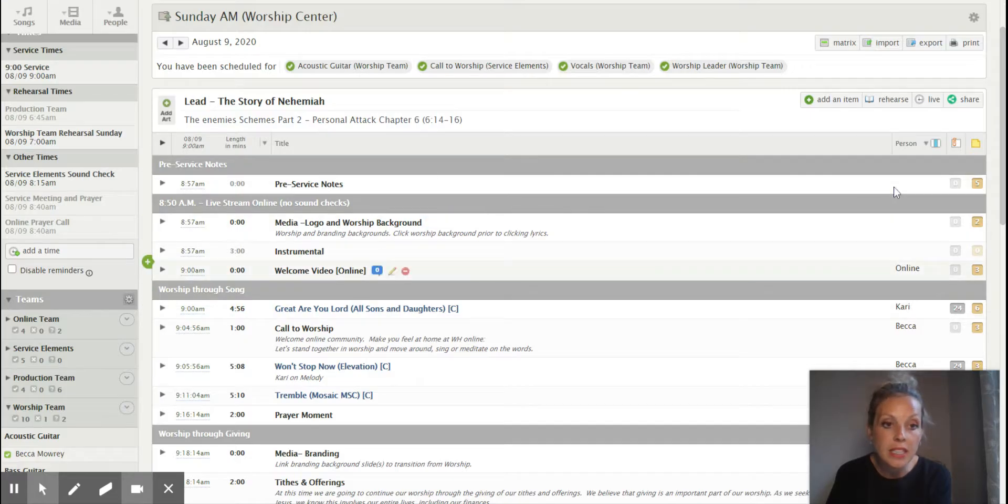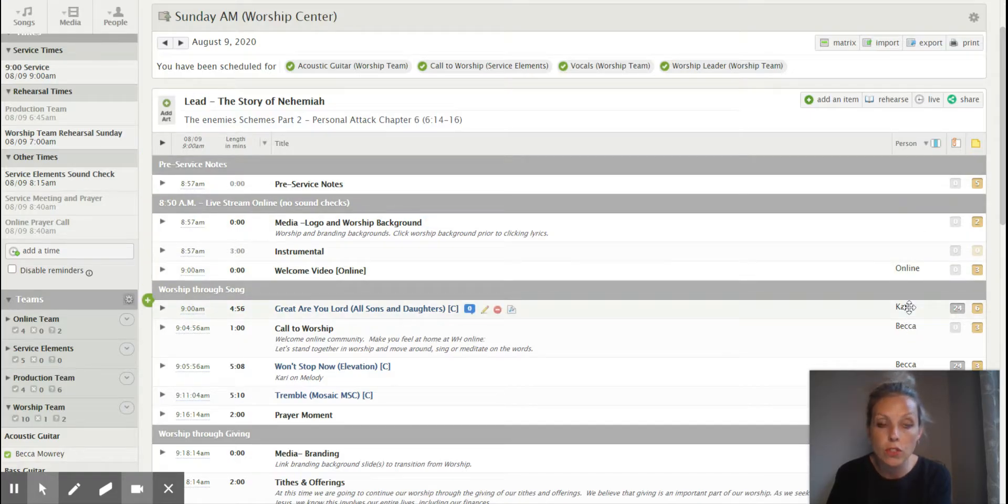So you make sure that's clicked, and then you have the person so you know if you're scheduled for a song in there. All right.